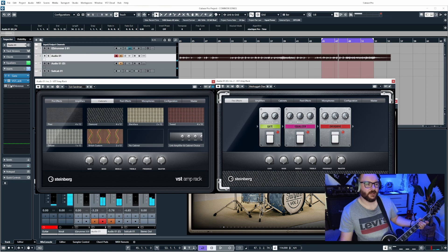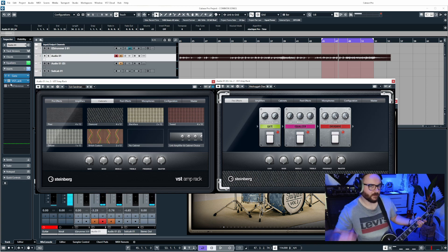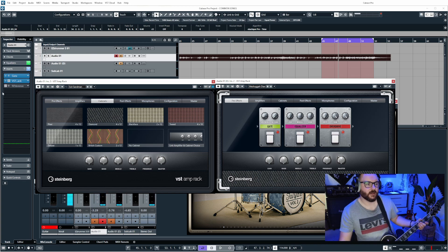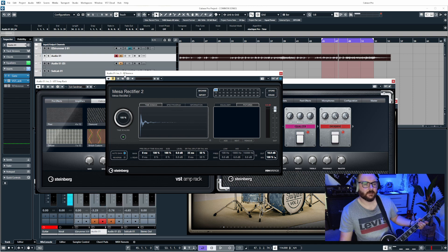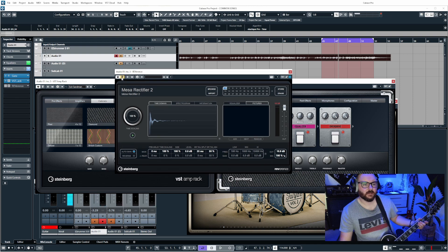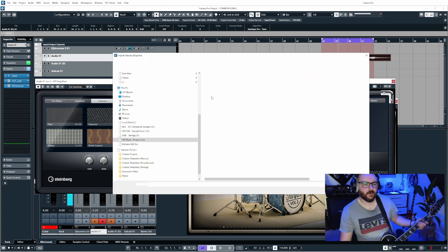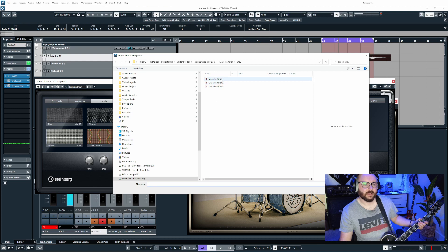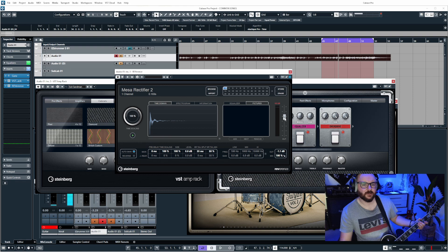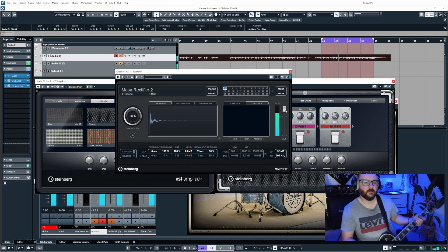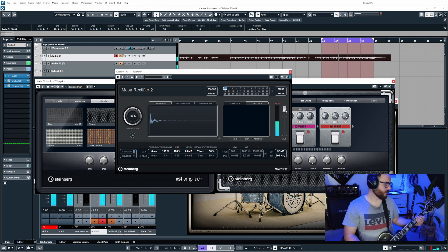If we load Reverence on after VST Amp Rack and then expand this you can go to import and then navigate to your custom IR files, load them in. I always have auto gain on, you might have to just adjust the level a little bit but now we have an IR file.